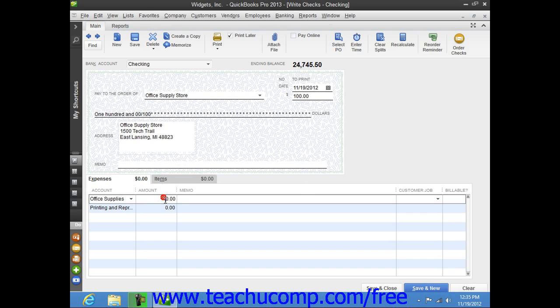Now QuickBooks will normally want to attribute the entire amount to that account shown in the Amount column. Now if you need to split the total amount of the check to multiple accounts, simply change the amount shown within the Amount column to indicate how much of the total check amount to attribute to the selected account.